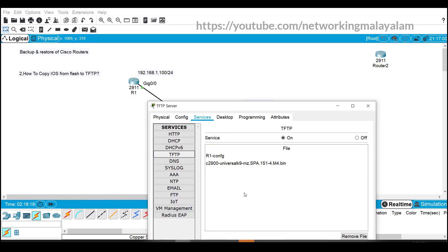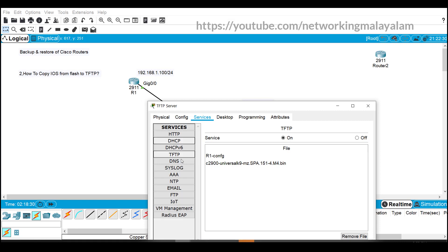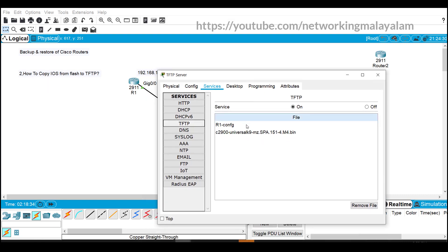There we can see that the iOS image backup taken from the router is saved in this TFTP server. If we need to copy this image from TFTP to the router, then we need to just change the command.